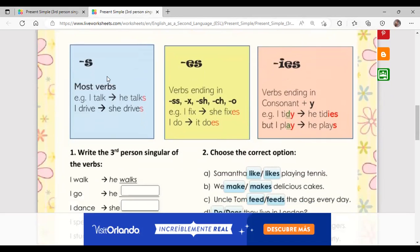Most of the time we only add S. For example: I talk, he talks. I drive, she drives. But sometimes we have to add ES — when the verb ends with double S, X, SH, CH, or O. For example: I fix, she fixes. I do, it does. There are also verbs where we add IES.